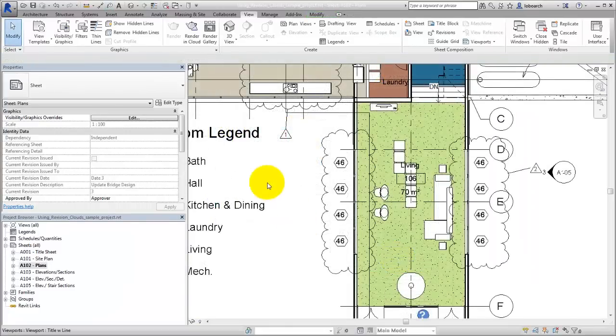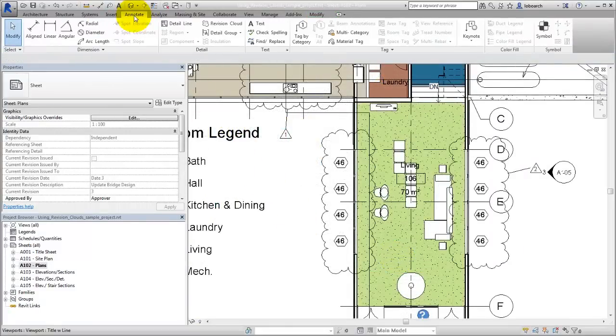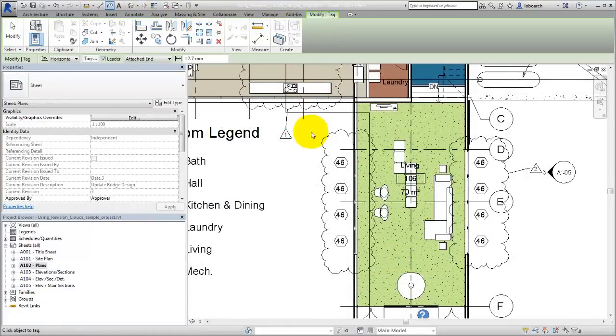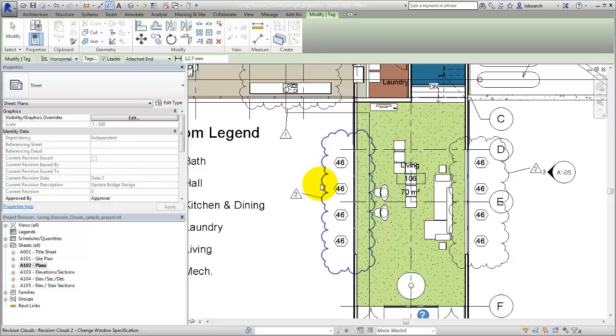Use the Tag by Category tool to tag a revision cloud with revision information. In this example, the tag is a delta triangle with the revision sequence number.